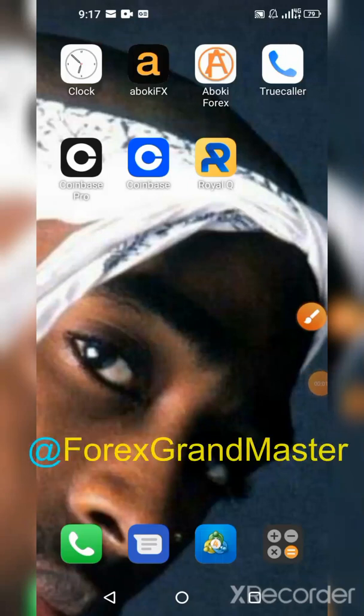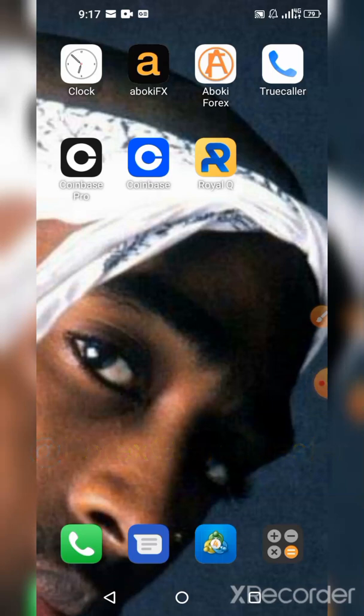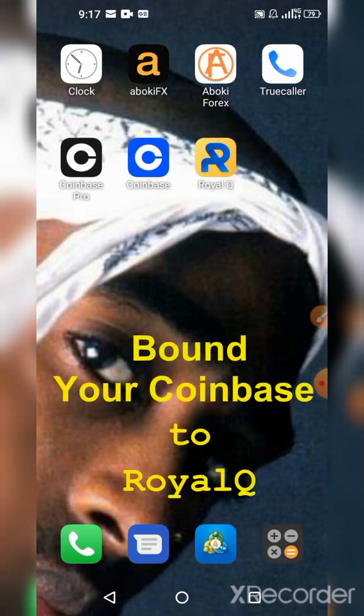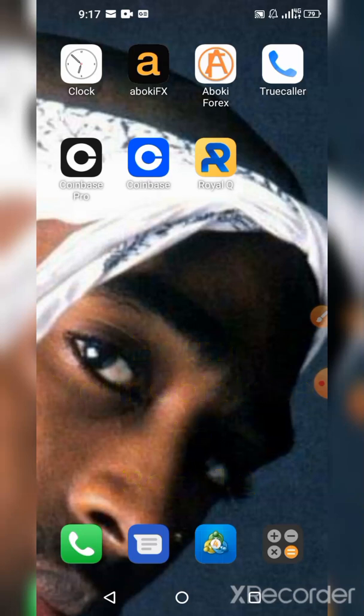Hello, this is Forest Grandmaster, and in this video I want to quickly show you how to bind your Coinbase to RoyalQ. There's no news that RoyalQ and Coinbase have had a handshake, and if you go to your platform you'll be able to see the Coinbase Pro page right there, so this is good news for you guys in the United States.